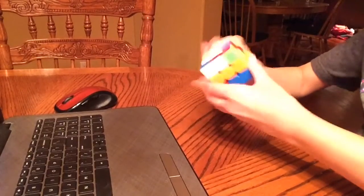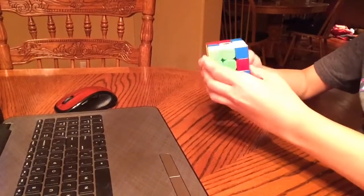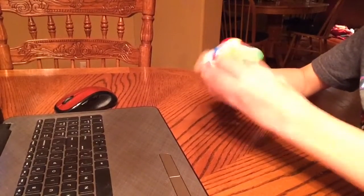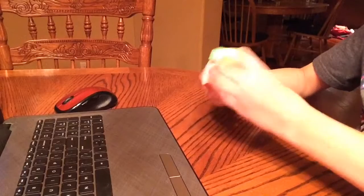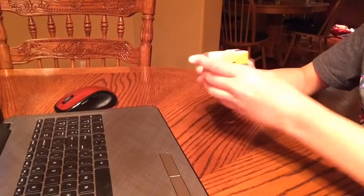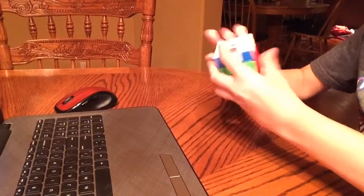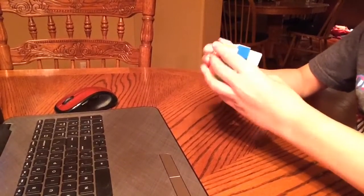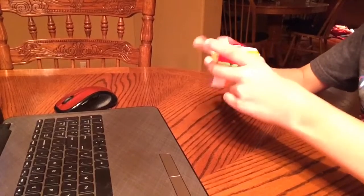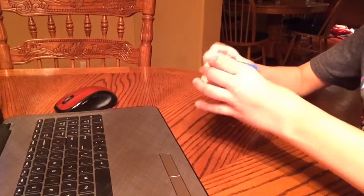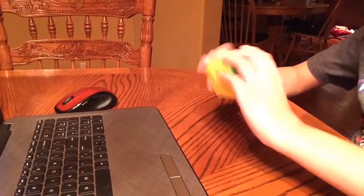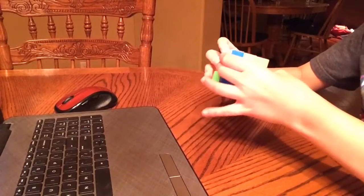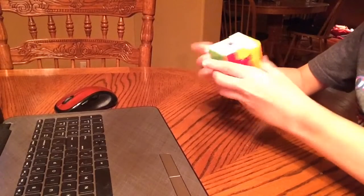So yeah. And the best budget 4x4 is probably the QiYi Mini Thunderclap M. It's only $12.99 and I actually own it. It's really good. Especially for 3x3 stage, it's spectacular. But it's not my main.